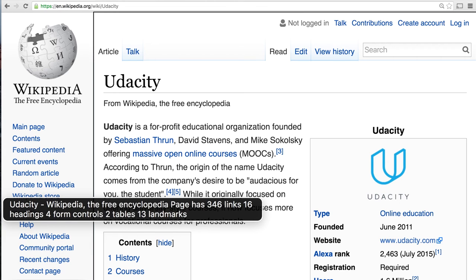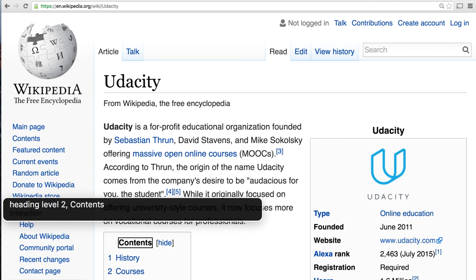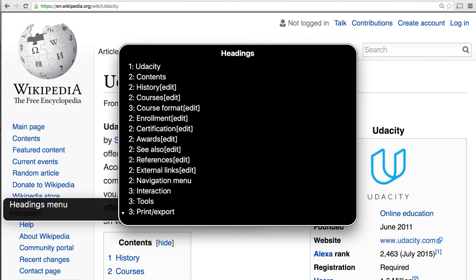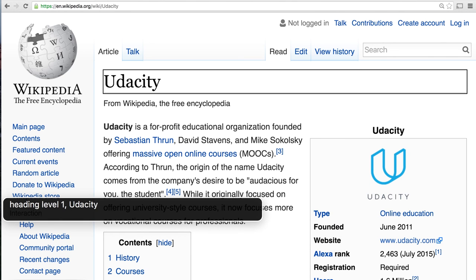It suffices to know that screen readers do provide a lot of shortcut keys, and one of those is a way to spell a specific word letter by letter. For example, if I want to know how 'udacity' is spelled, I can jump to where the word occurs on the page and press Control+Option+W to have VoiceOver spell it out: 'udacity — uniform, delta... U, D, A, C, I, T, Y'. Using the alternative spelling is just going to teach me to spell things wrong, so please refrain from using these methods — focus instead on improving the experience for screen reader users.